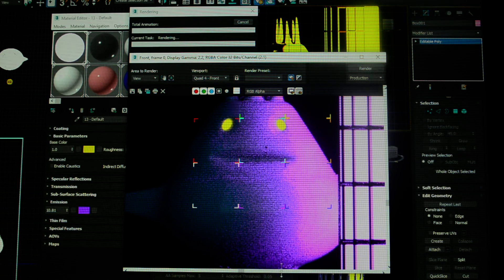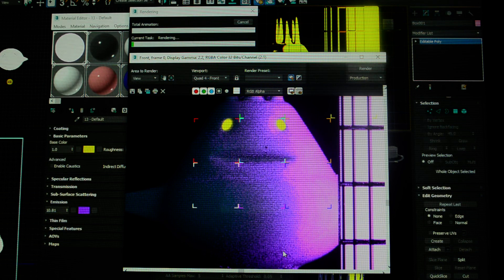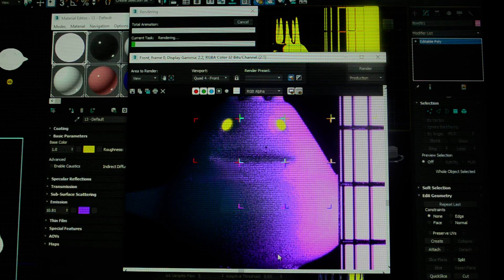Once you start presenting things to people who are going to judge what you've done, you may want to render out with higher samples.